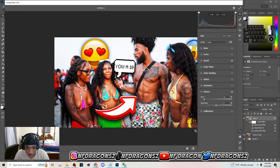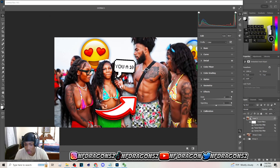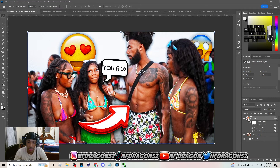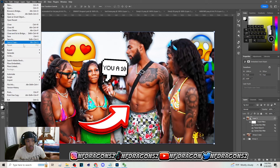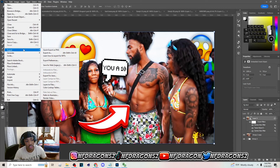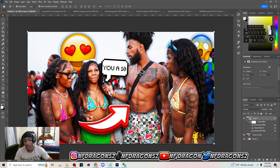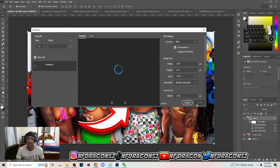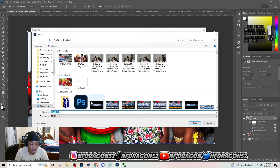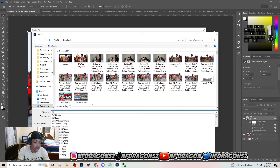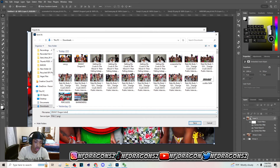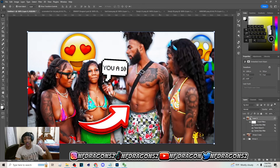I noticed on his thumbnails he actually has some grain, so I throw on about 12 of that. And that's the thumbnail right there. If you enjoyed the video, make sure you drop a like and subscribe. To export, just go to File > Export > Export As, name it, and that's pretty much how you make the thumbnail. Dragon, peace out.